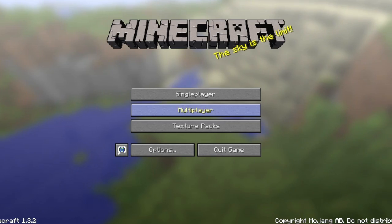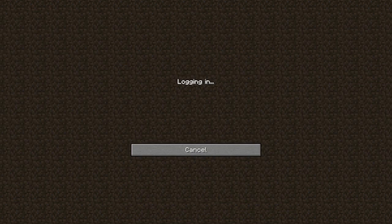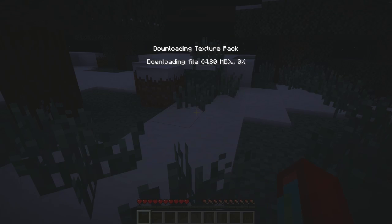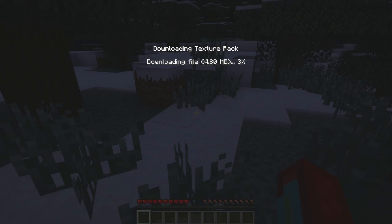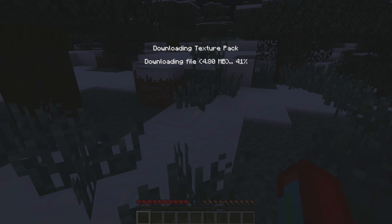I'm going to log into my server and you'll notice that it will download the texture pack. Depending on the speed of the server you're downloading from as well as your internet speed, it may take a second the first time, but after that it shouldn't take long at all.